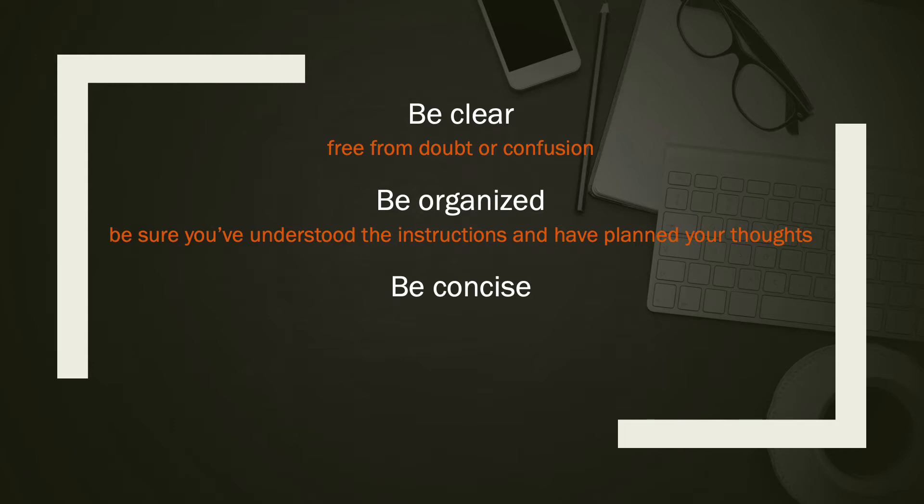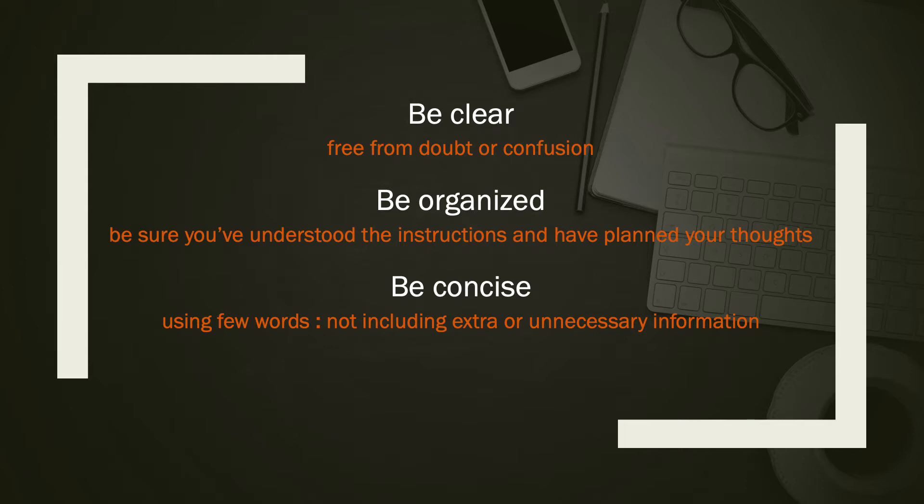The final key is to be concise. This is using few words. You do not want to include extra or unnecessary information.